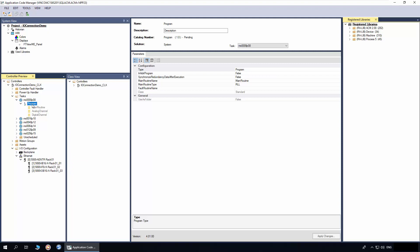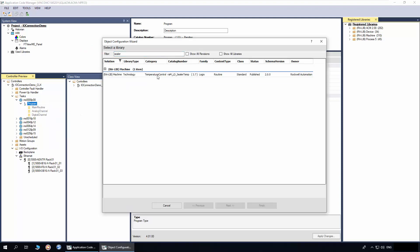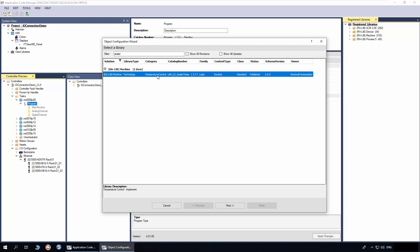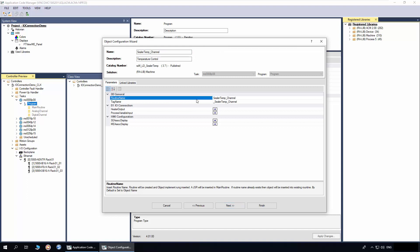I will demonstrate the I.O. connection options by instantiating a Sealer Temperature Control library object. To add it, right click on the program and click Add New. In the filter, enter Sealer. Select the Sealer Temp Implement object and click Next. I will name the object as Sealer Temp Channel. Leave the routine name and tag name as it is.